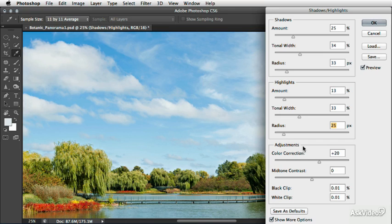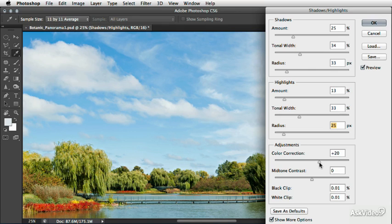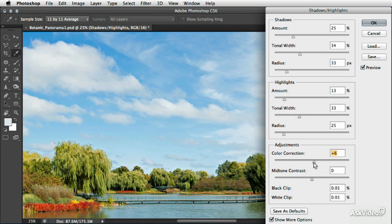So from this point, the final two adjustments are mid-tone adjustments and one of them acts a lot like the Vibrance slider in ACR. It does a mild saturation or color intensity correction for the mid-tones. I already did that in ACR for this shot and I'm just going to leave a relatively modest value of about plus 15.